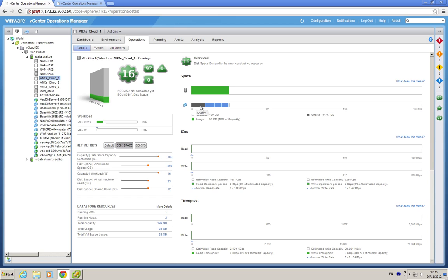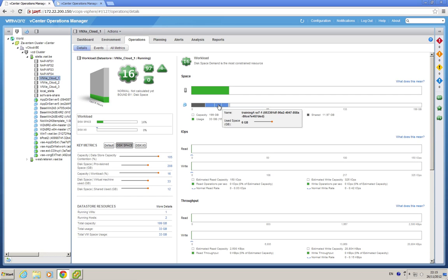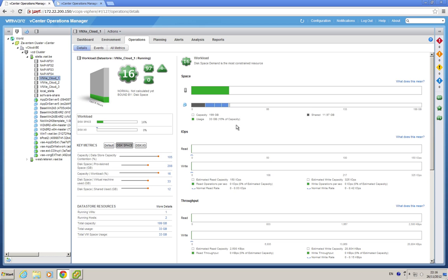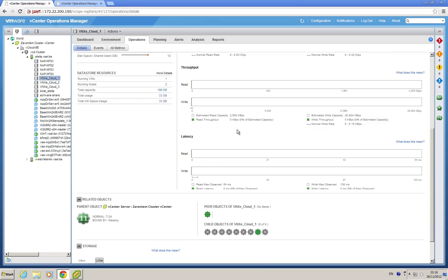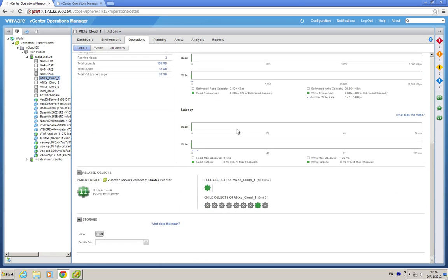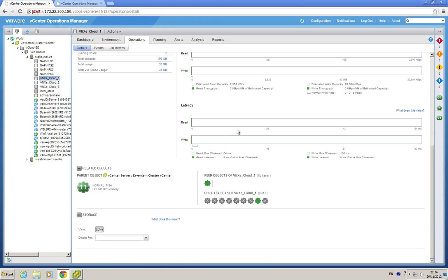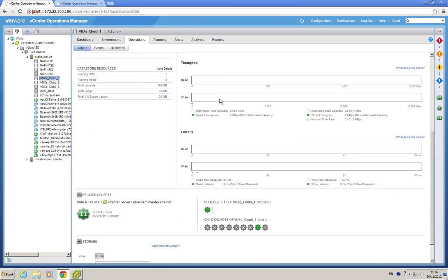So here, you see some shared space, and here you see 8 gigs taken up by that VM basewind 2k8, and 6 gig by that VM, let's not try to pronounce that name, and 6 gig by that one. So it's a very quick way, very visual, to see what is going on in your data stores. Of course, if you go to modules for EMC storage or NetApp storage, you can even see more details.